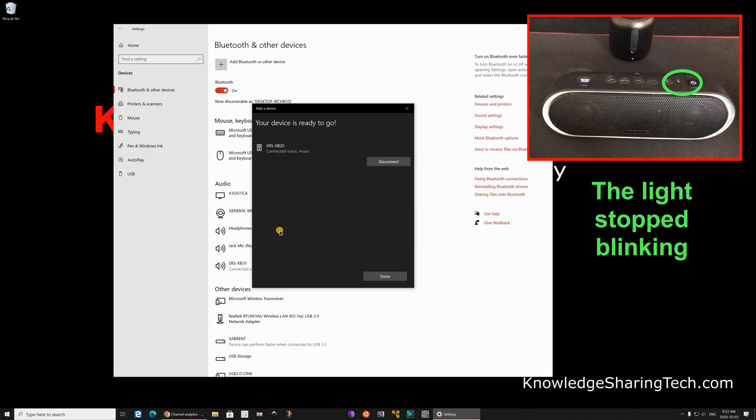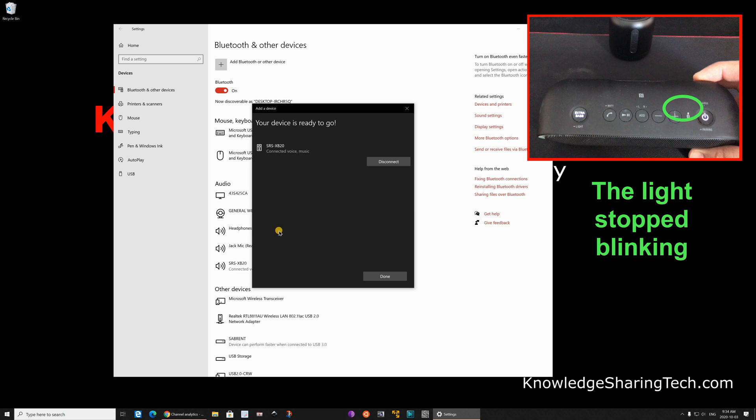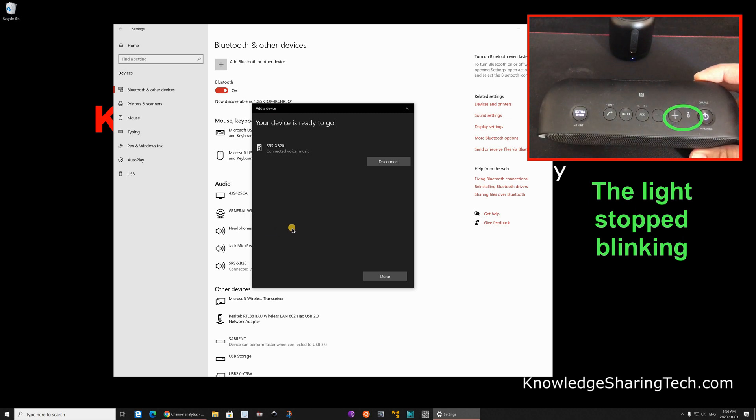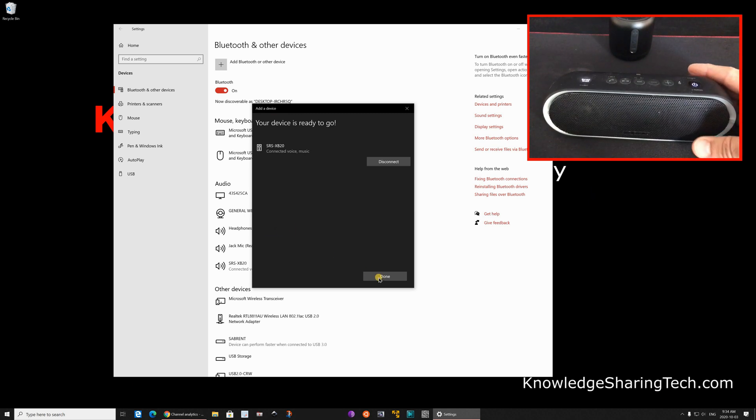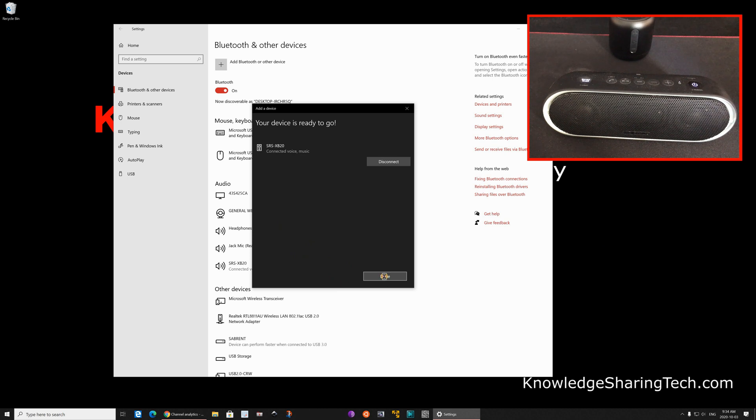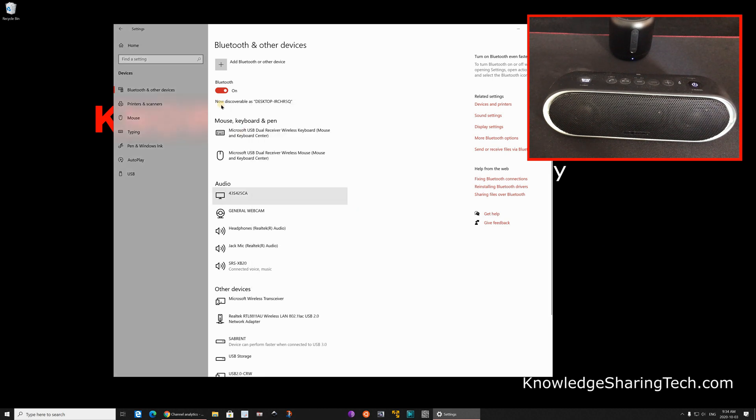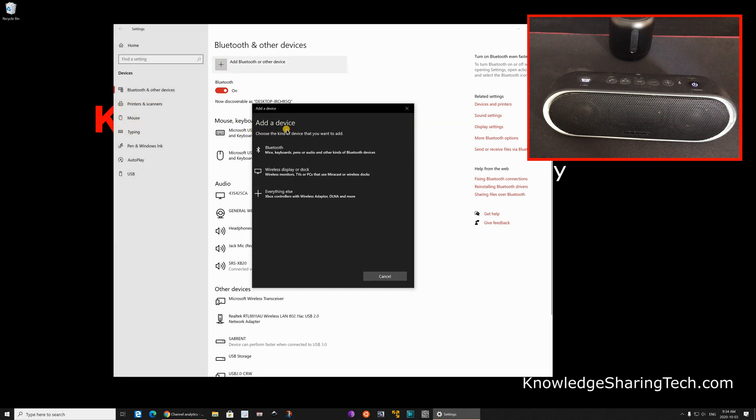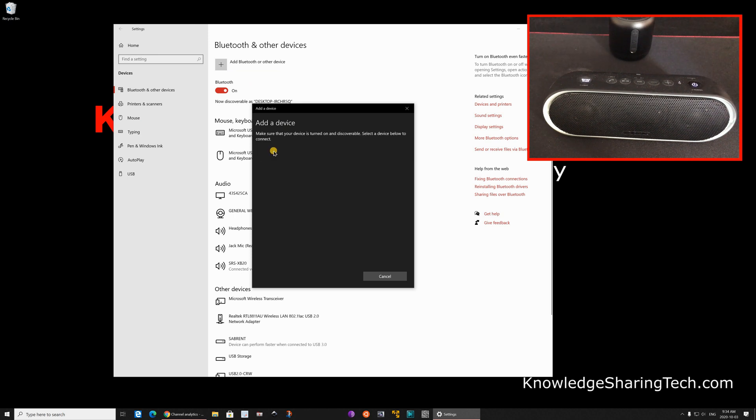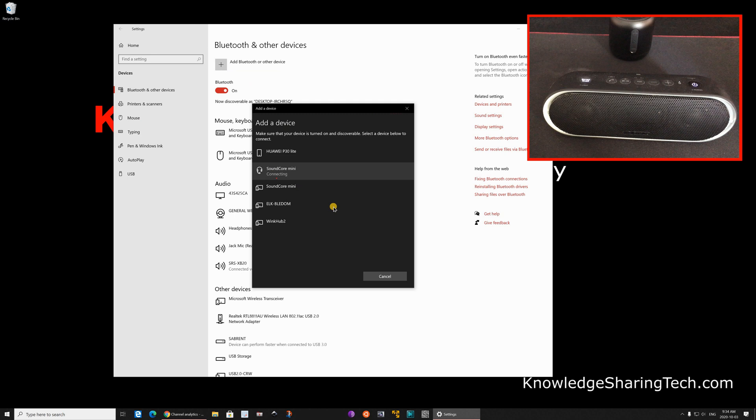as you see it is connected here. And let's connect now the Soundcore mini. We need to do the same thing, so click on done and then click on add once again, choose Bluetooth, and let's connect the Soundcore mini now.